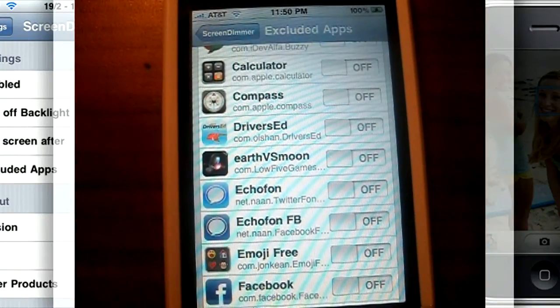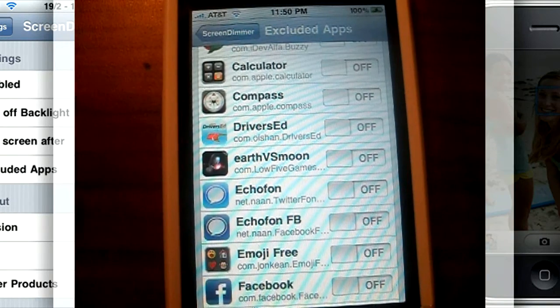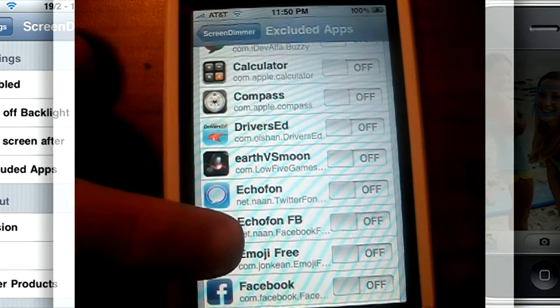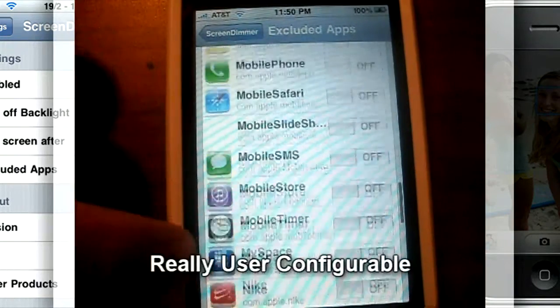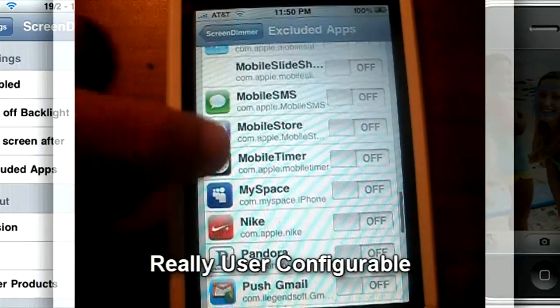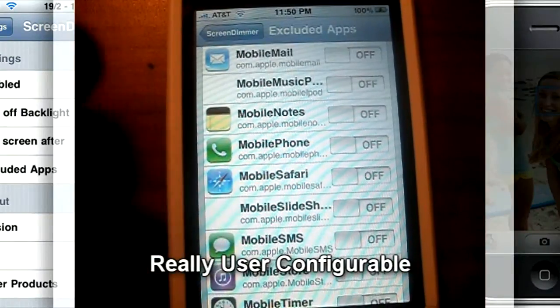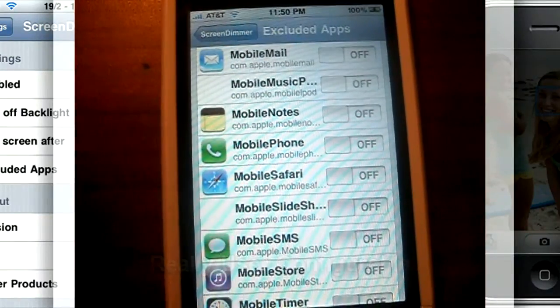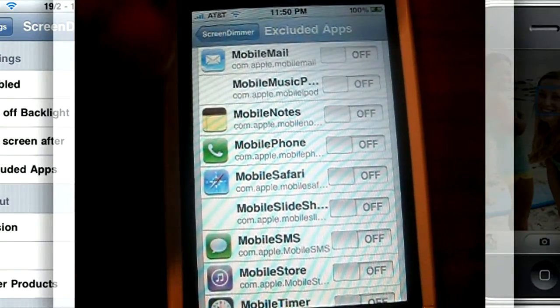It takes more than 10 seconds to read from right here to the end of the bottom of the screen. Well, you can exclude Safari from dimming but still have all the other applications dim as well, except whatever application you don't want to.